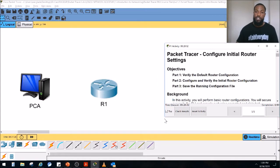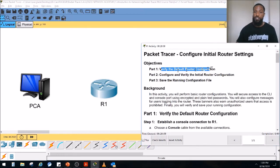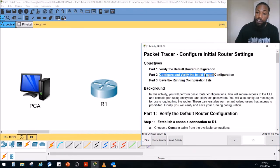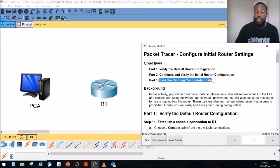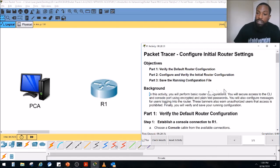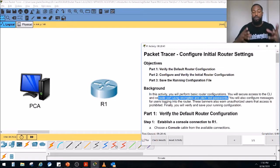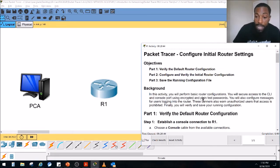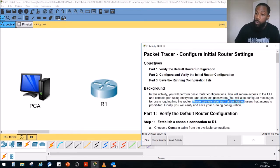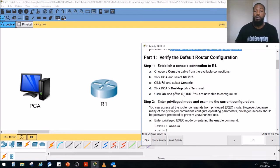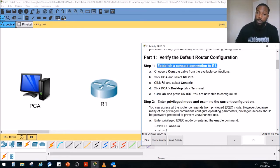In this activity you will perform basic router functions, secure access to the CLI using encrypted and plain text passwords, and configure messages for users logging into the router. These banners also warn unauthorized users that access is prohibited. Finally, you will verify and save your configuration. For part one, we're going to verify the default configuration by establishing a console connection to the router. The console cable is usually a light blue cable — here's a physical one.